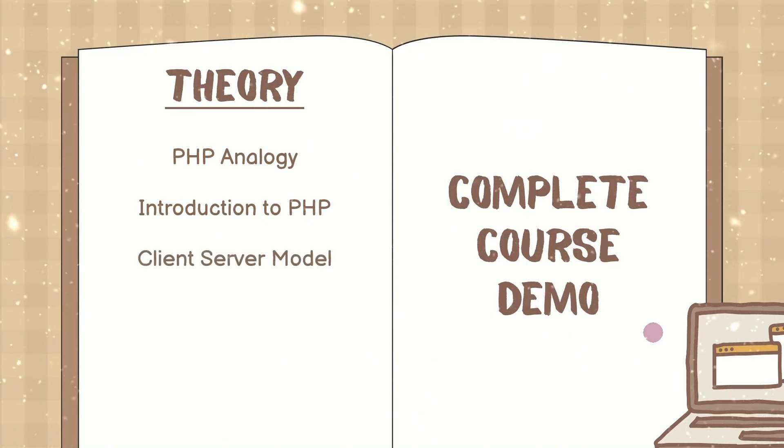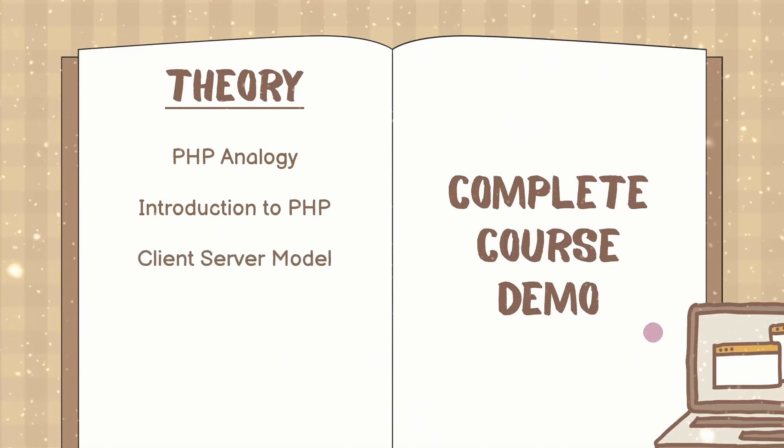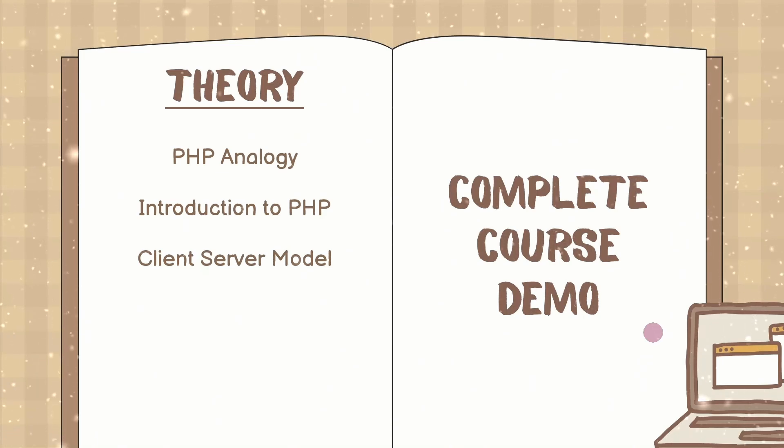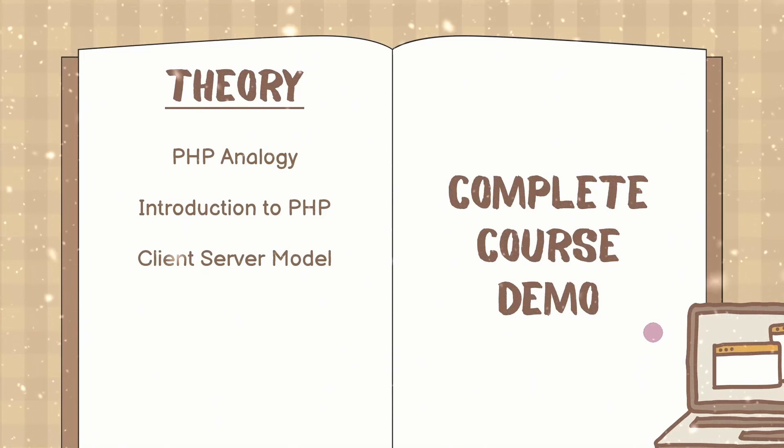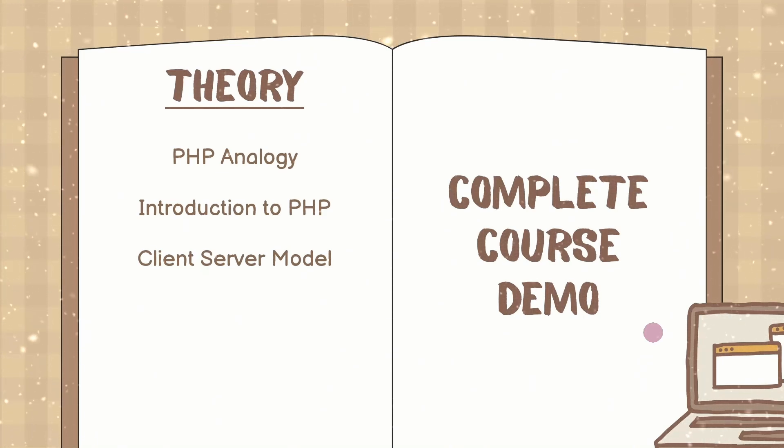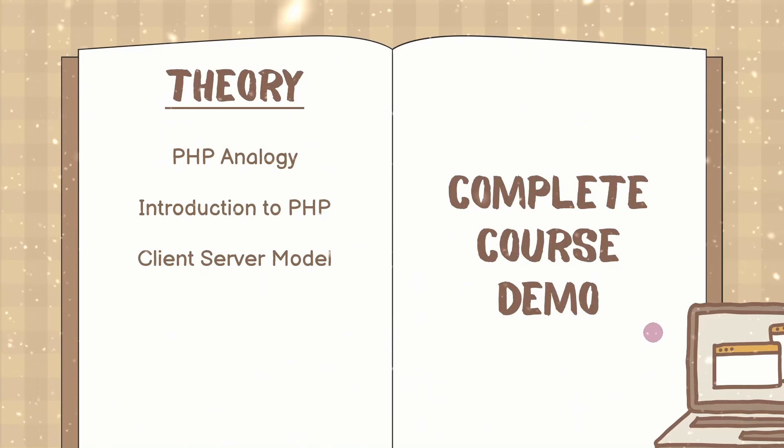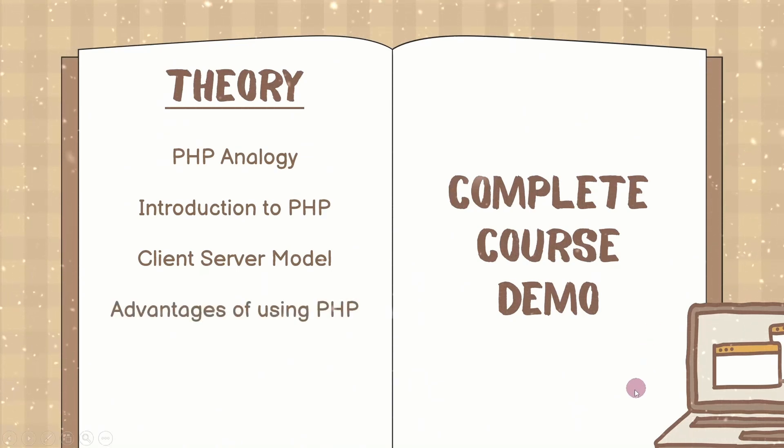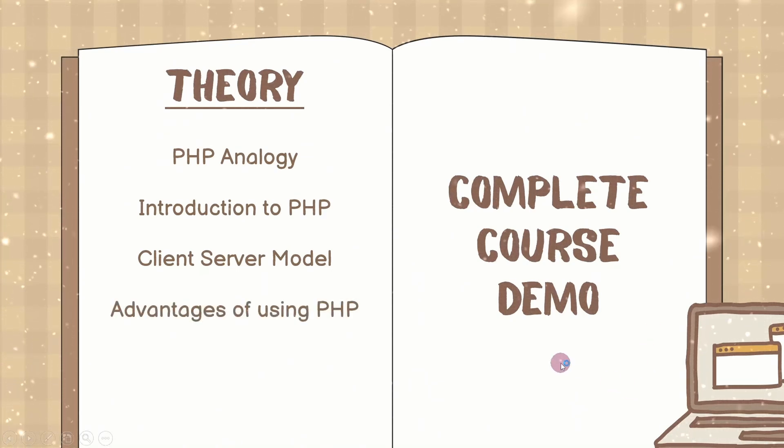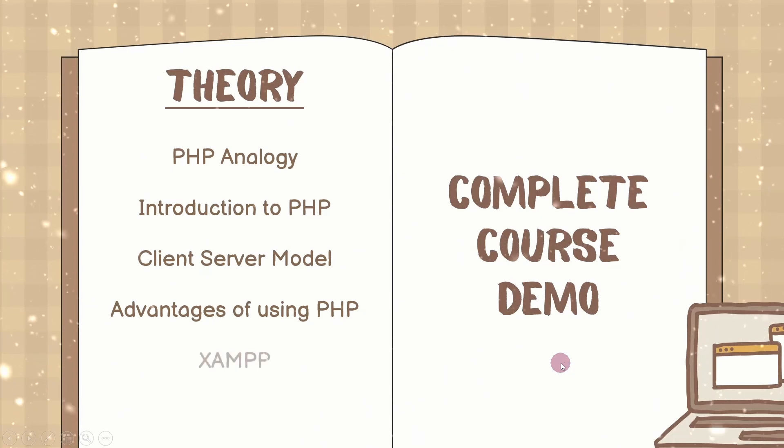Then we are going to understand client server model, how this model will be working, what is the purpose of using this model, why this model is important when we are learning PHP. Then we will see advantages of using PHP.